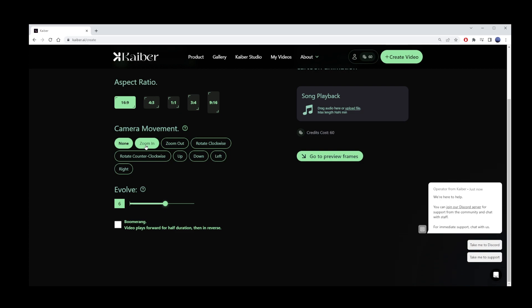Now choose camera movement. I think I'll go with zoom in. It's my first time, so I just want to see what it looks like on my first AI-generated video. But you can leave it at none.